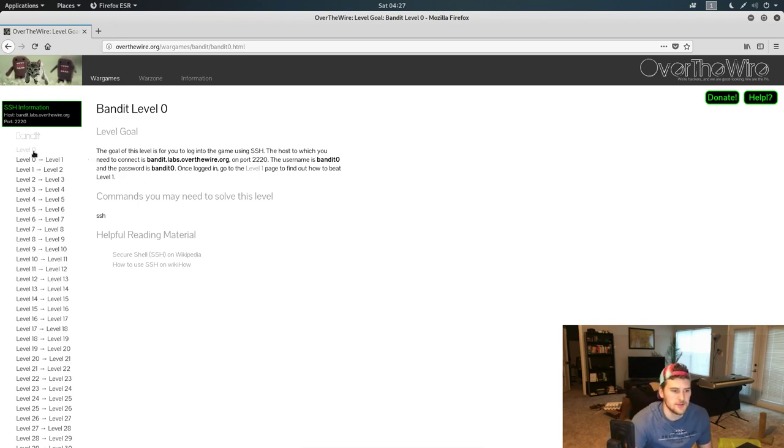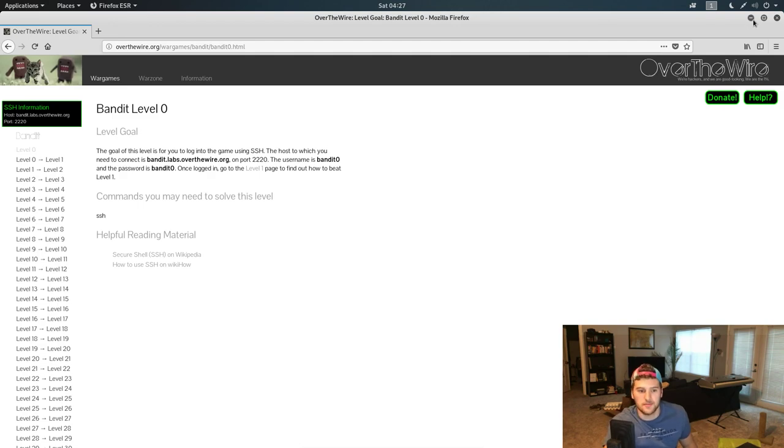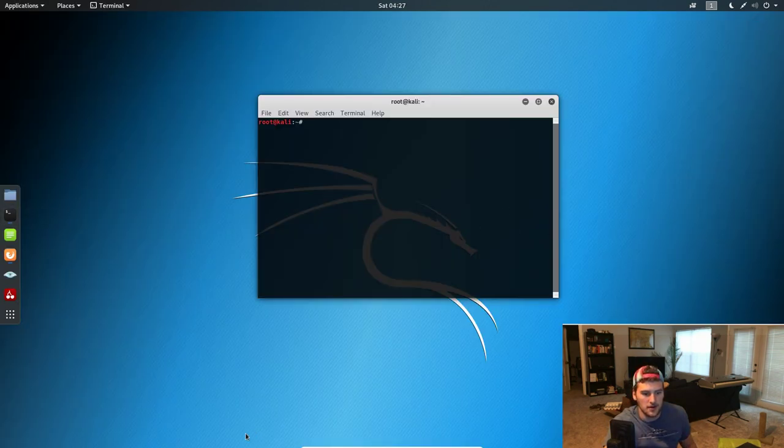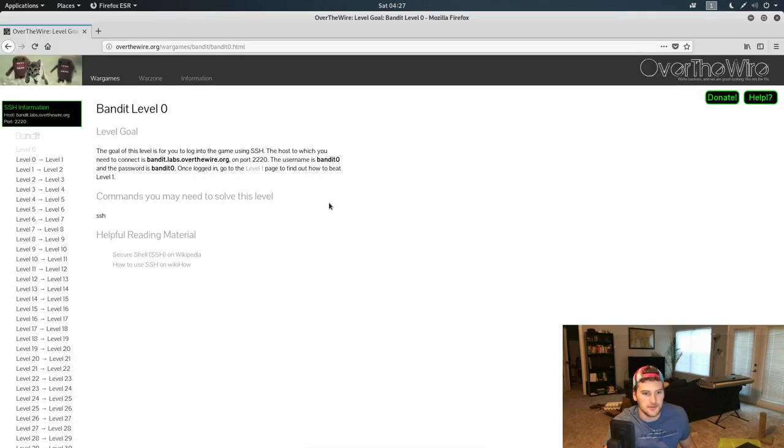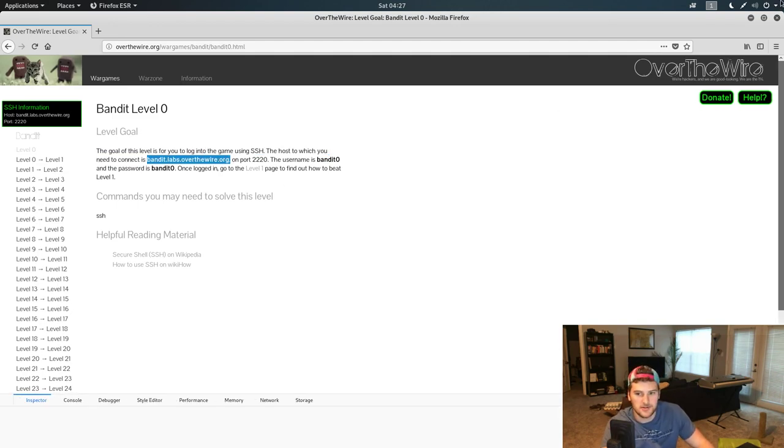So level zero, it's basically just SSH-ing into the game. Let's go ahead and minimize this, open up command prompt here. Actually, we need this right here because that's where we're going to connect to.